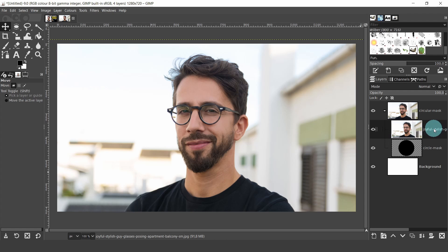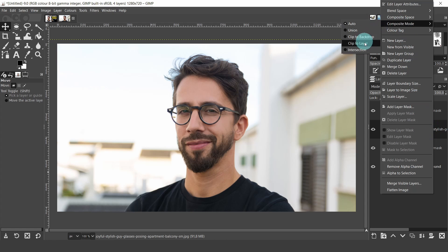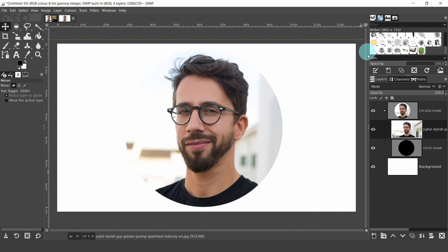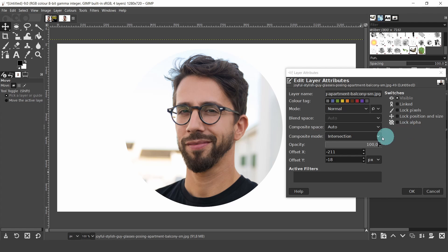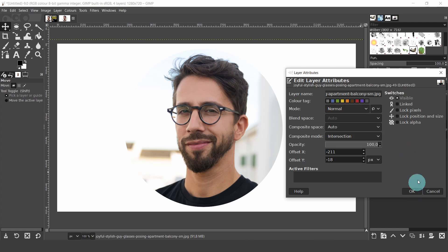Select the image of the male model and right-click, then from the top of the menu, under Edit Layer Attributes, click Composite Mode and choose Intersection. You can also do this by double-clicking on the thumbnail of the image layer and the Edit Layer Attributes dialog will appear. Keep the default settings, except for the Composite Mode, select Intersection, then OK.